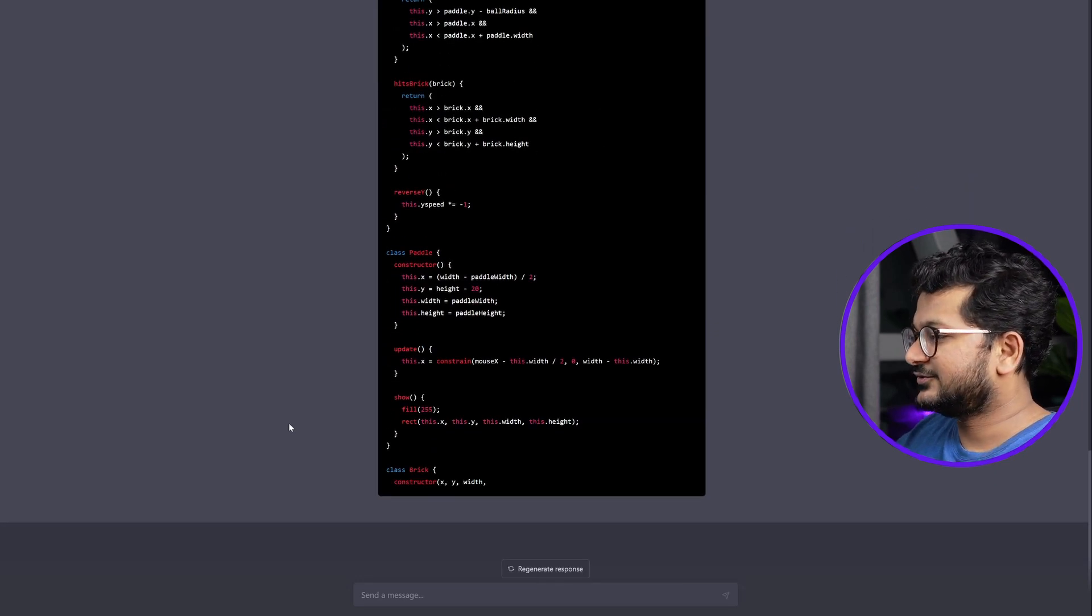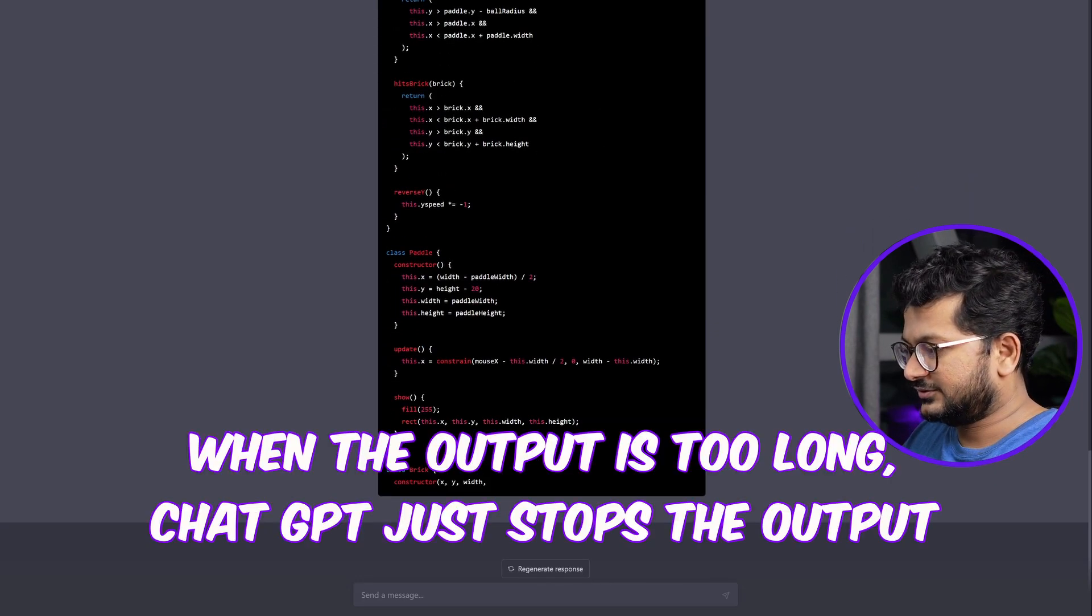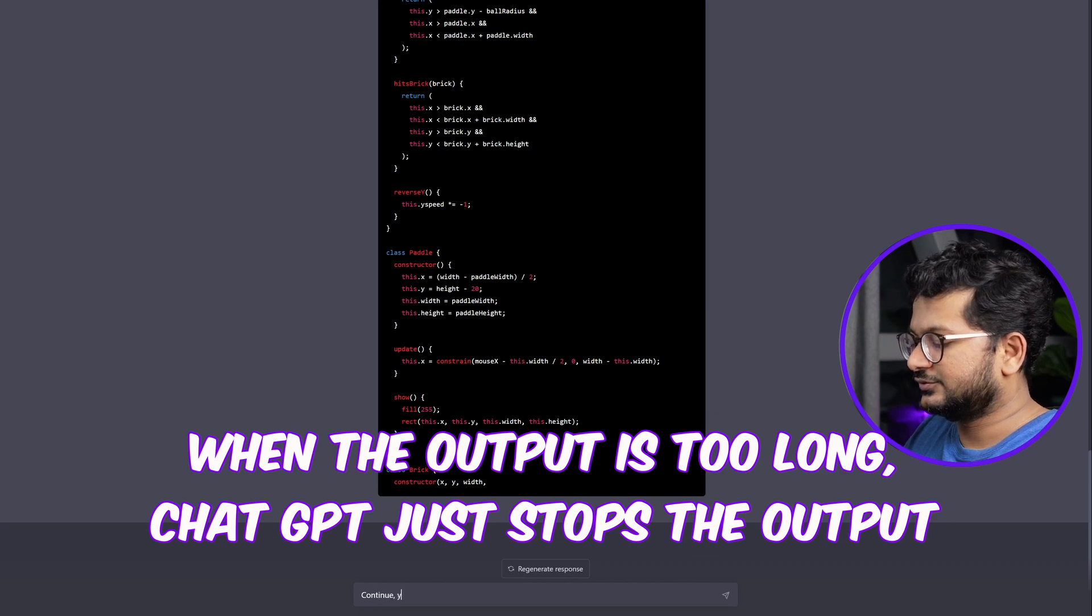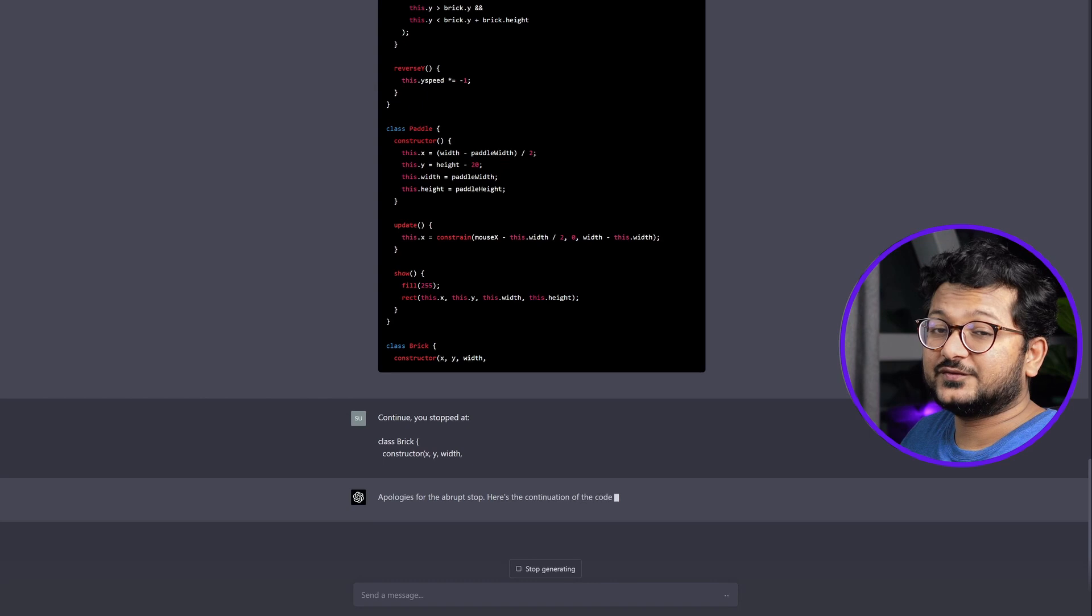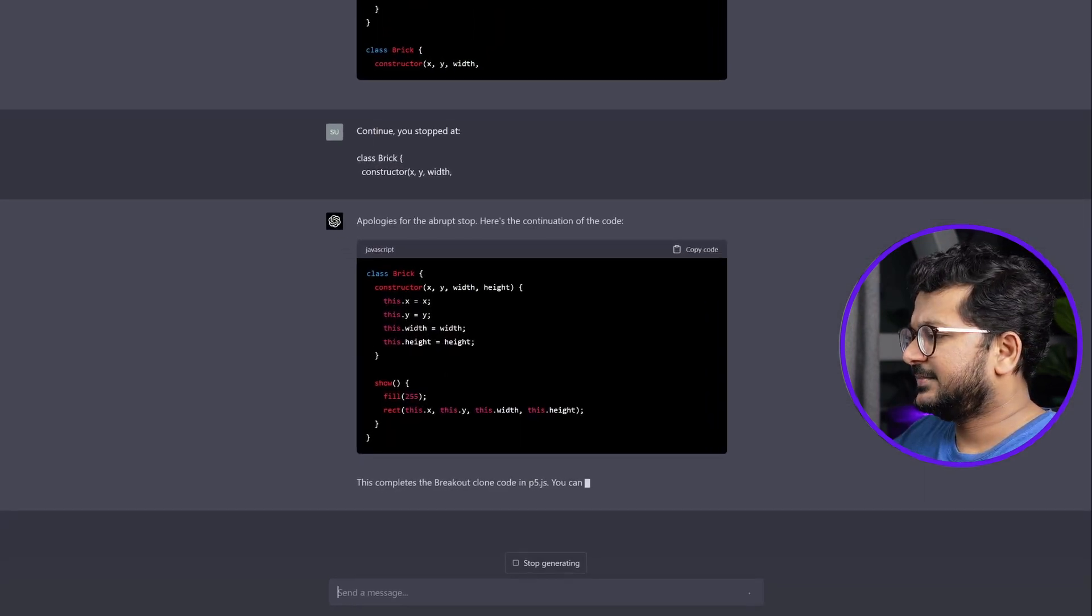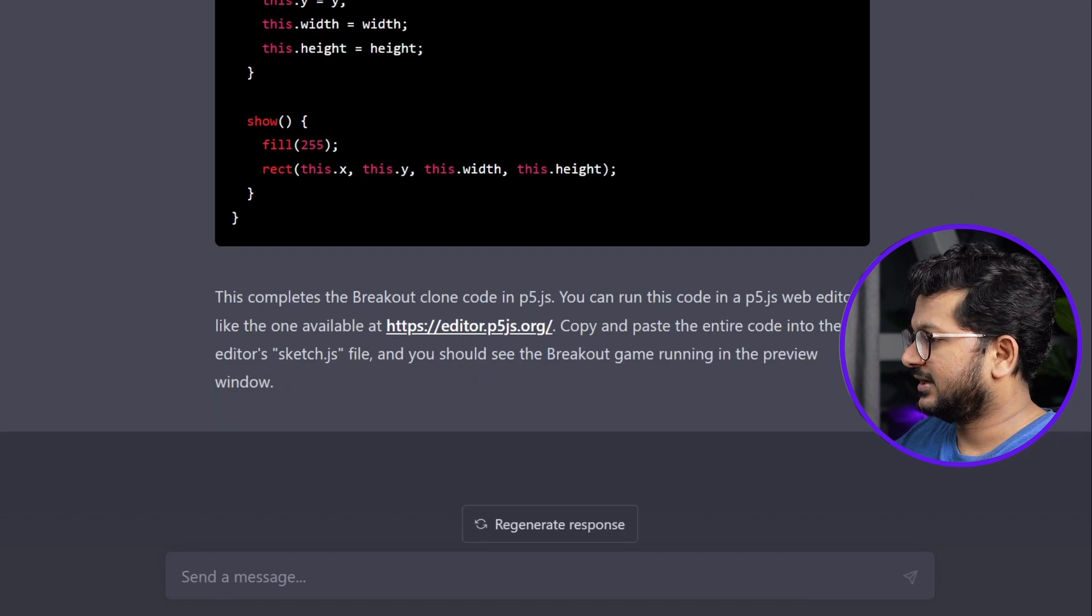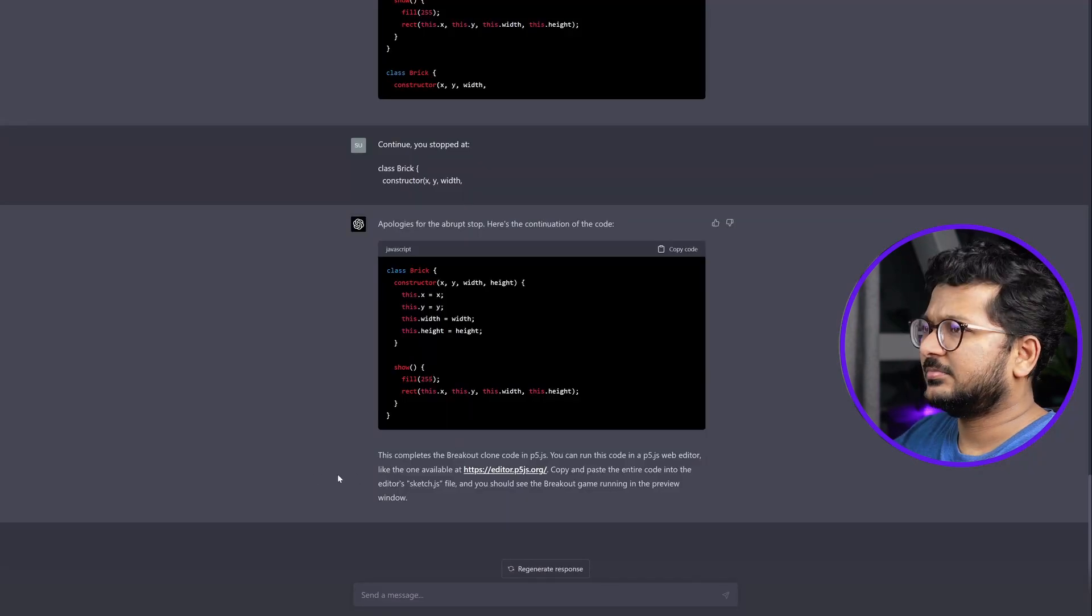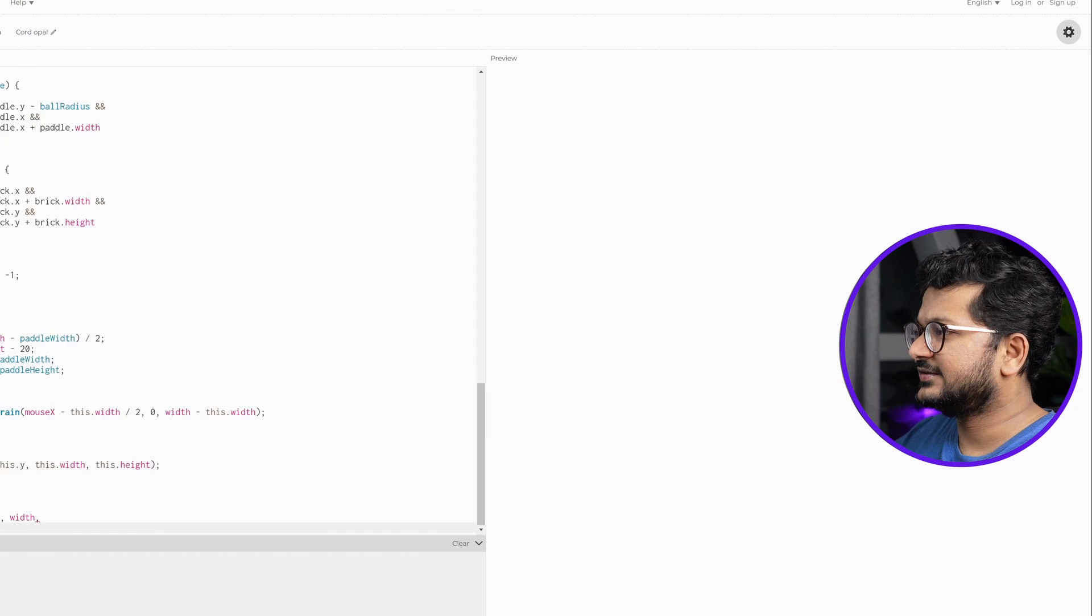Okay, it has stopped. Continue, you stopped... This is because of the text limit that it has. This completes the breakout code in p5.js. You can run this code in the web editor. Yeah, it even gives me the link to the web editor. That's really handy, copy and paste.